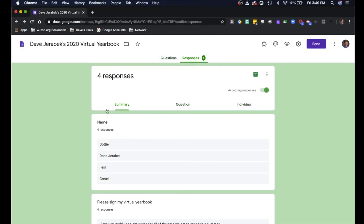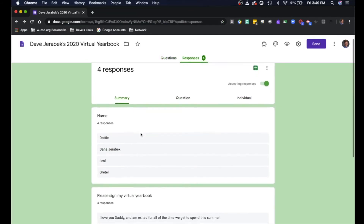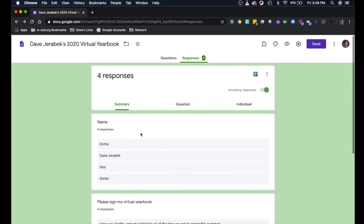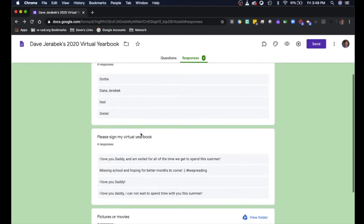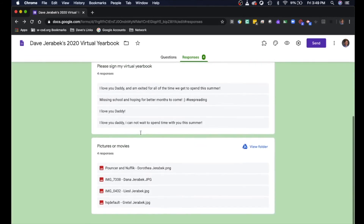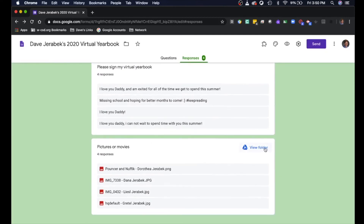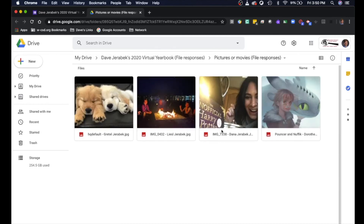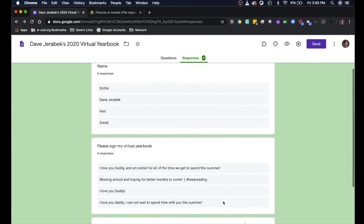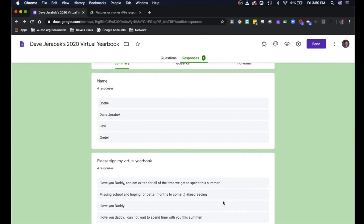It looks like I have a few responses here already from some very special people — my family. And if I scroll down I can see some of the pictures that they included too. It's gonna be in a special folder in my own Google Drive. So before you can start to take these pictures, put them in a Google Doc along with your friends' and teachers' comments and print off your own little insert that could be placed in your physical yearbook.